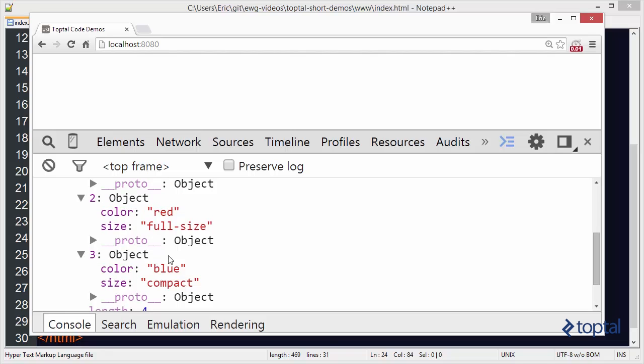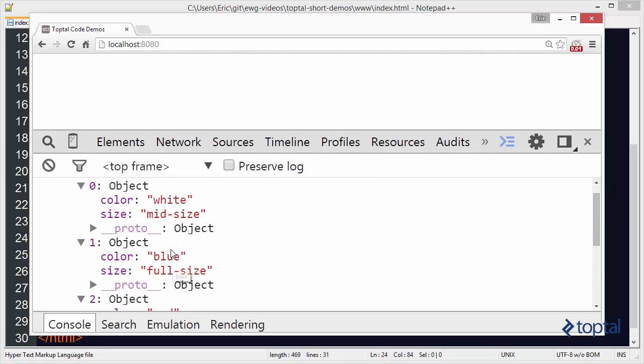It's not actually sorting it by you know full size versus a mid size versus a compact. We'd have to you know create like a size value and then sort by that size value. This is actually just sorting by the actual you know the actual name of the size. Actual value. The string value of the size.